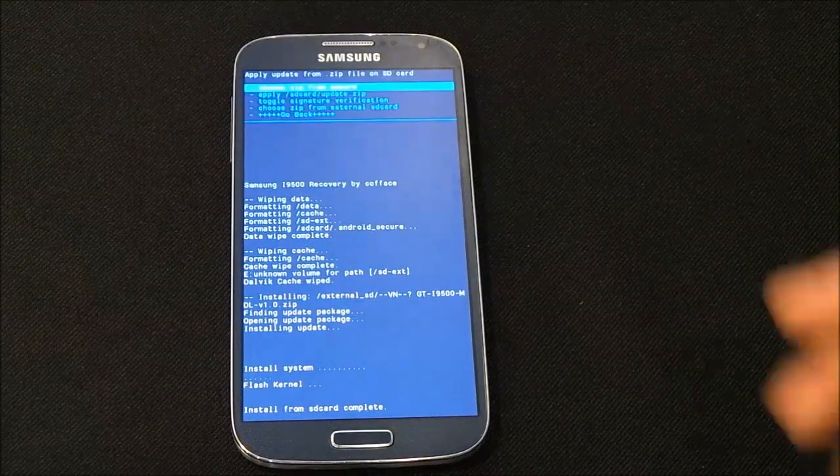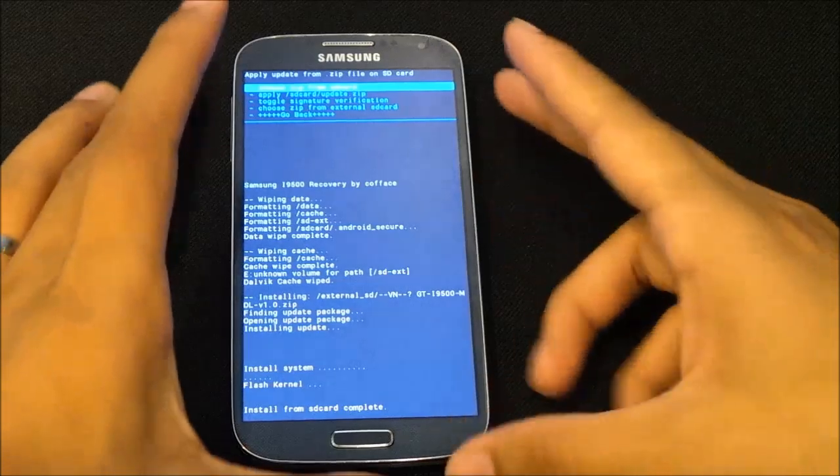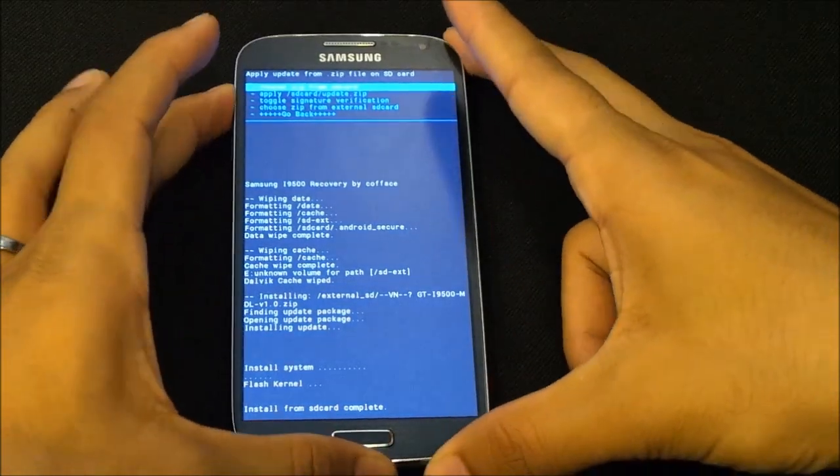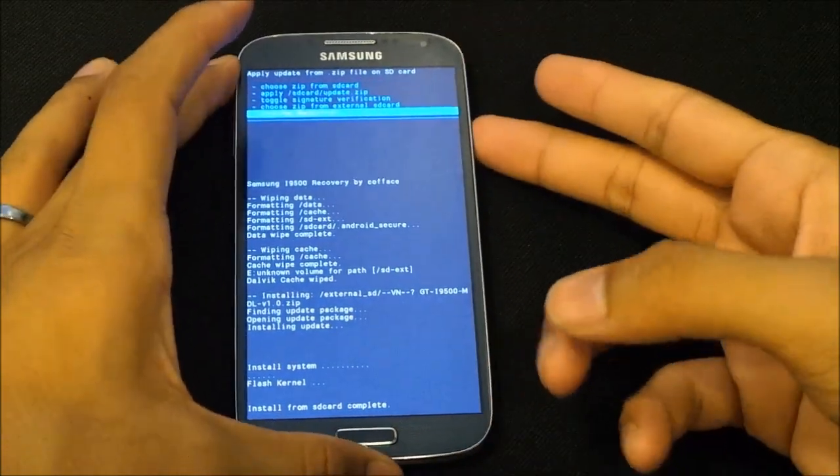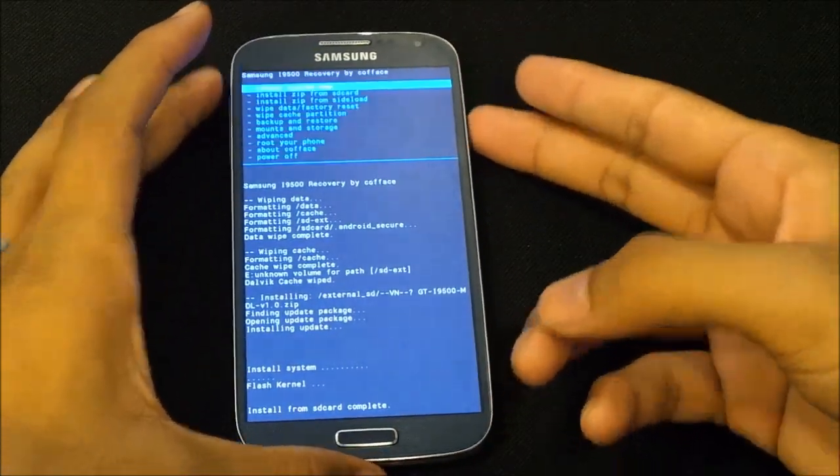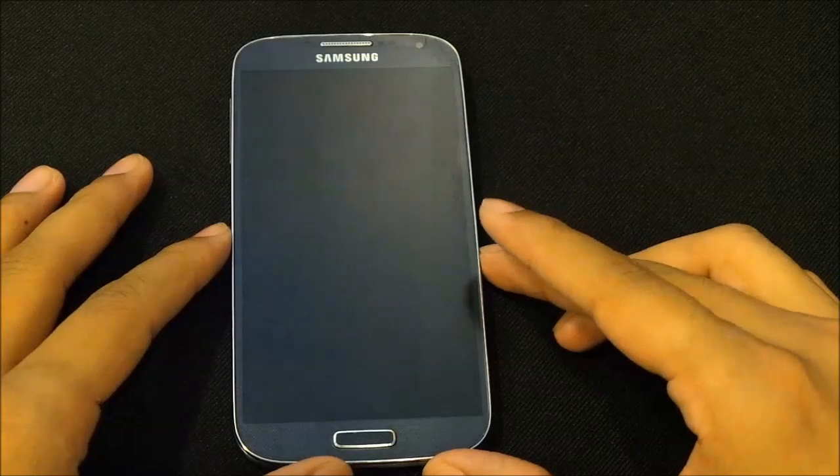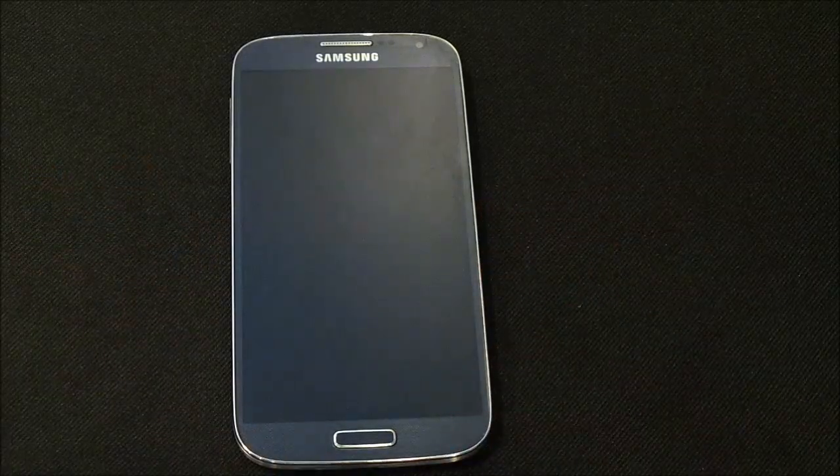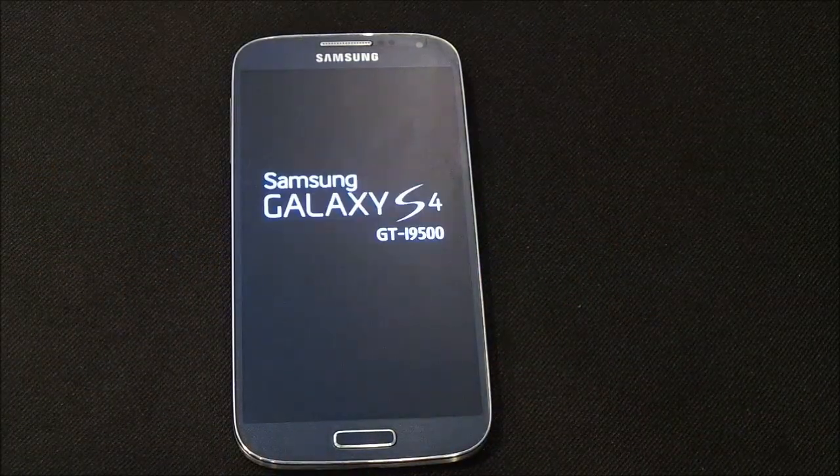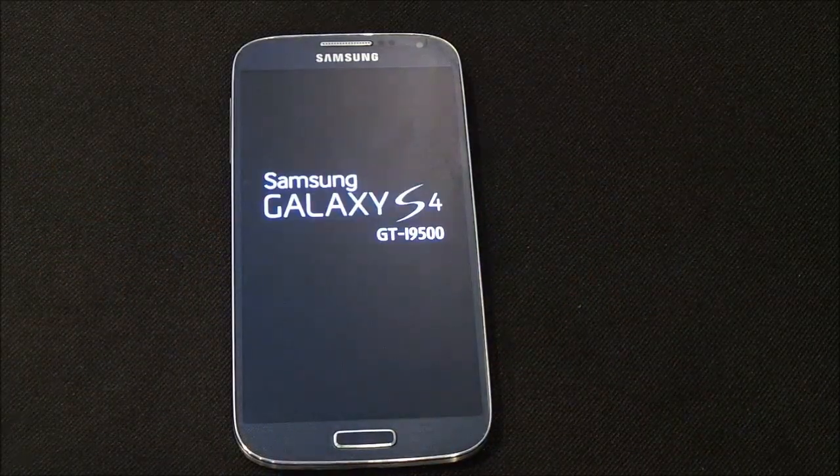The installation is complete. Now hit go back and reboot system now. The first boot may take up to five minutes, so just be patient.